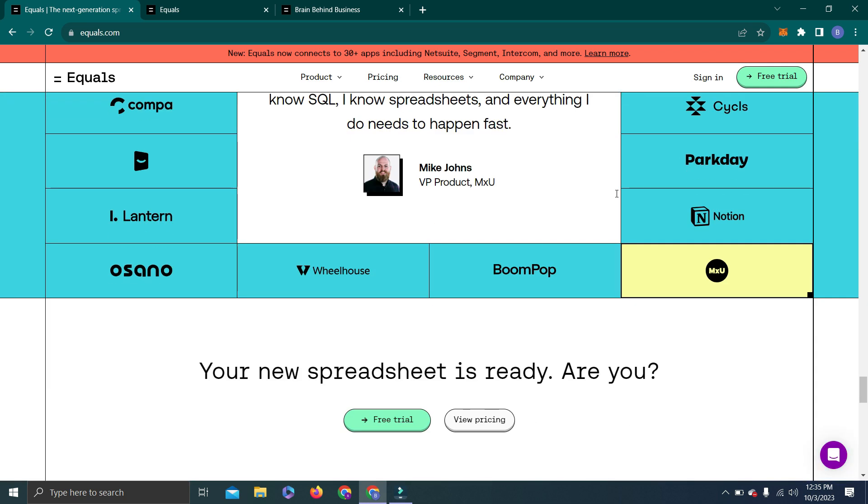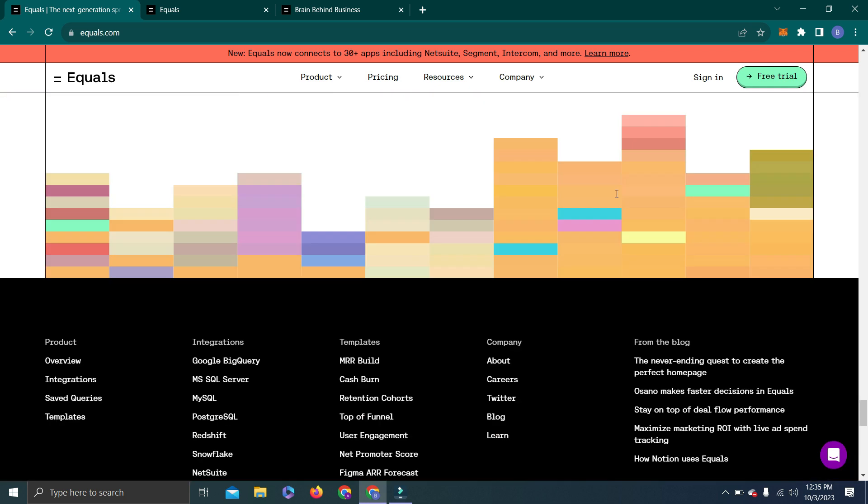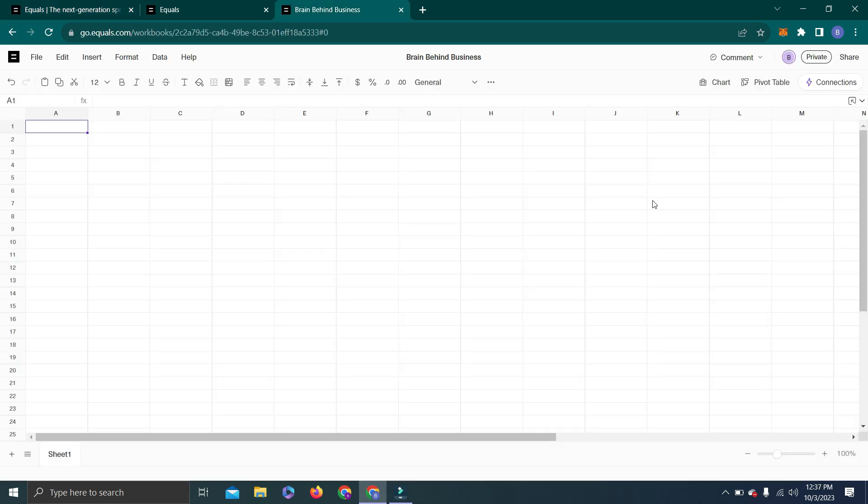Now you can see the interface which looks like Google Sheets and Excel. As it is also an online web-based program, it has more similarities with Google Sheets but offers way more features than Excel and Sheets. Let's talk about their connection feature. The best part is you can integrate your database with Equals, which will allow you to fetch information directly from your main data source.